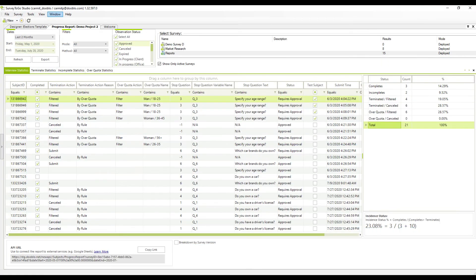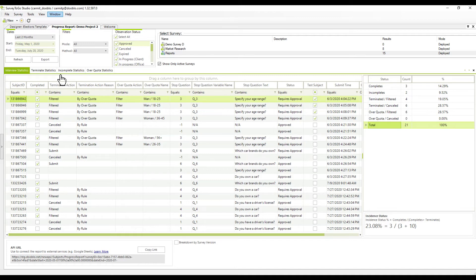At the top of the report, you will see four tabs: Interview statistics, terminate statistics, incomplete statistics, and over-quarter statistics.